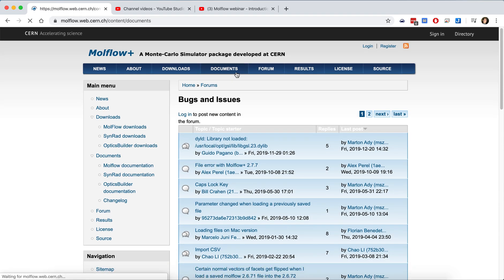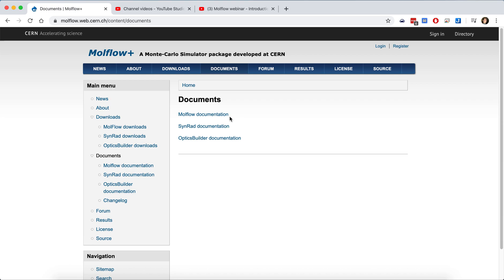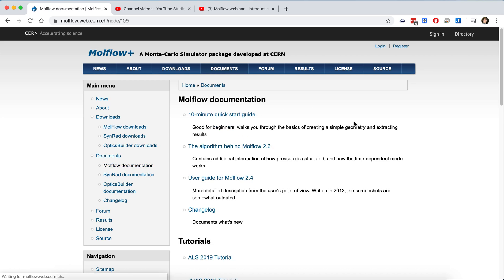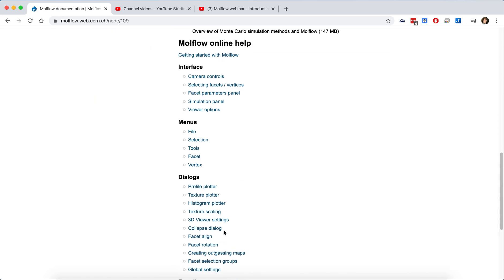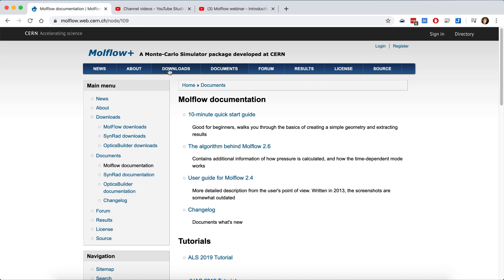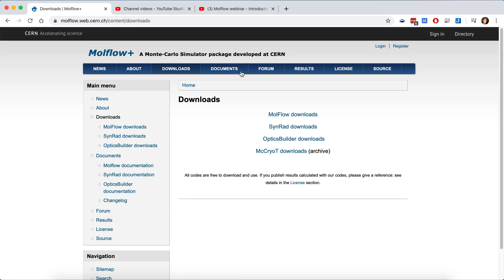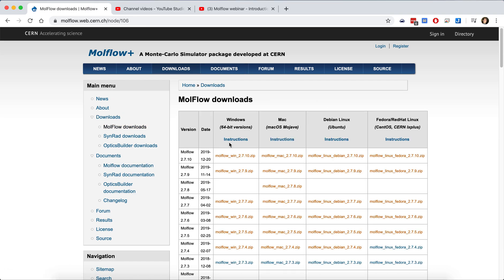Otherwise, here is the documentation part where you probably came from. You've got several tutorials, and the download section is where you can find Modflow for different operating systems.